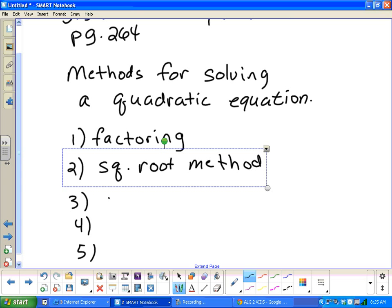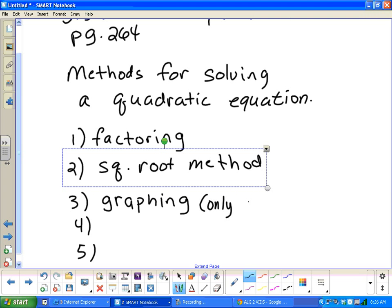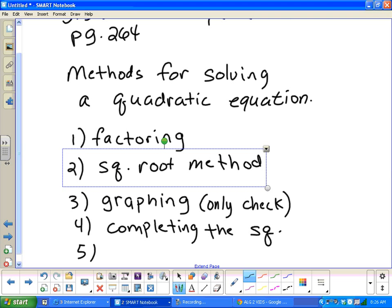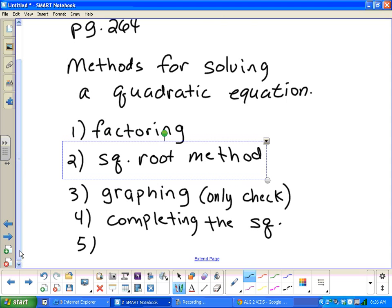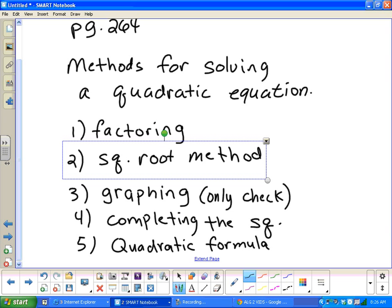The third method is graphing, and what we'll do is probably use a graphing calculator to solve them. The thing about graphing is the only way I'll let you use it is really only to check solutions. We'll look at solving by graphing tomorrow. The fourth method is completing the square — we'll probably get to that around Thursday or Friday. And number five is the quadratic formula.